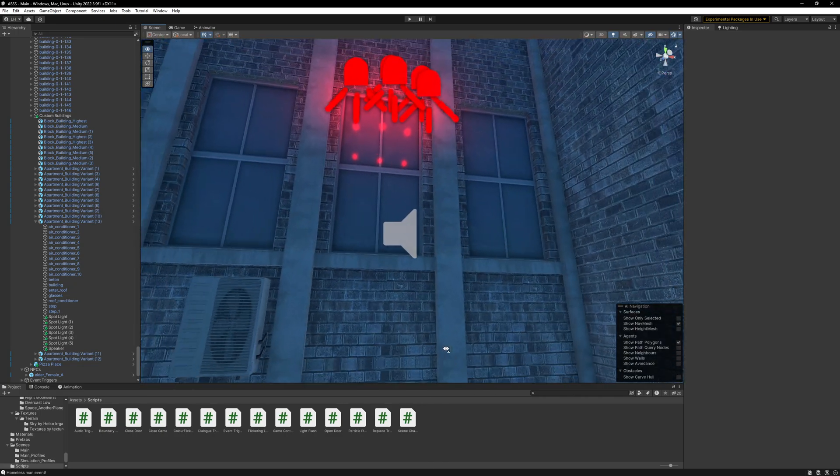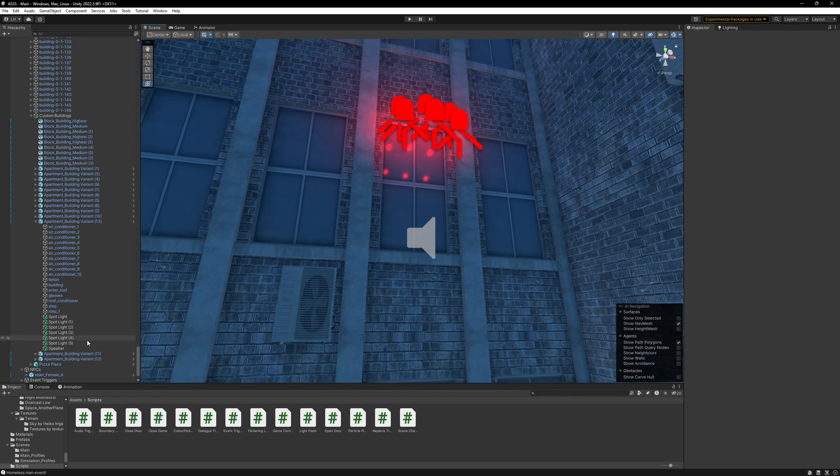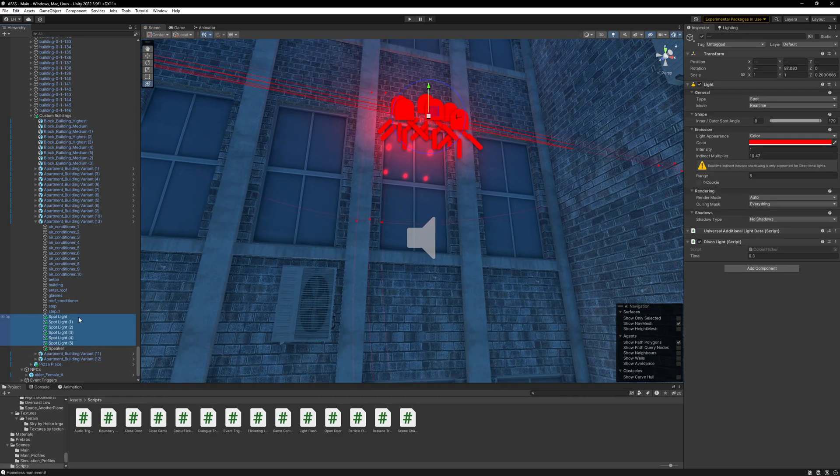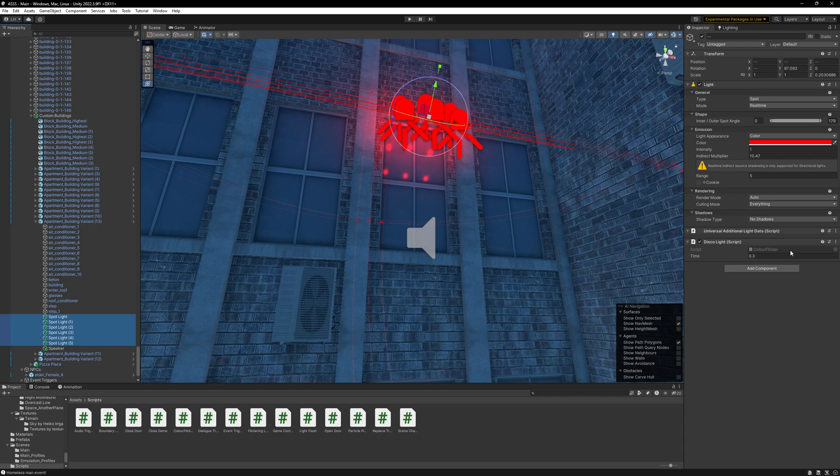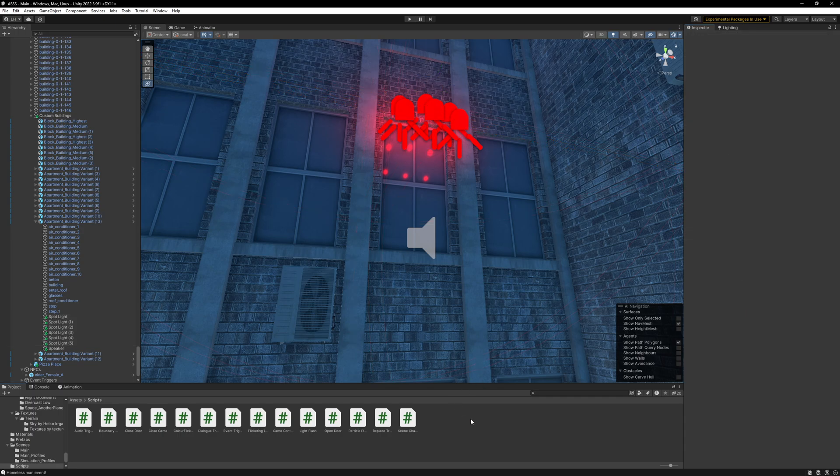And then they've got a script on them which changes the thing. So, basically, the color.